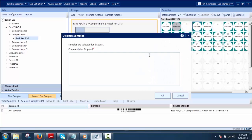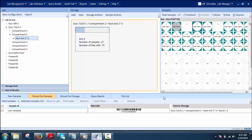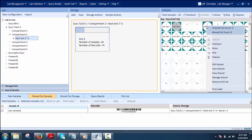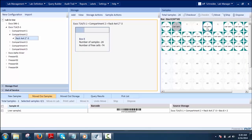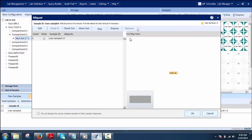Dispose deletes the selected sample from the sample clipboard. This option can be used to remove unwanted or degraded samples so that those positions are available for new samples. Lastly, Manage Alicode allows the user to create alicodes for newly created samples before checking them into the system. Using the option provided in the New Sample clipboard, only one sample can be selected at a time to create alicodes.